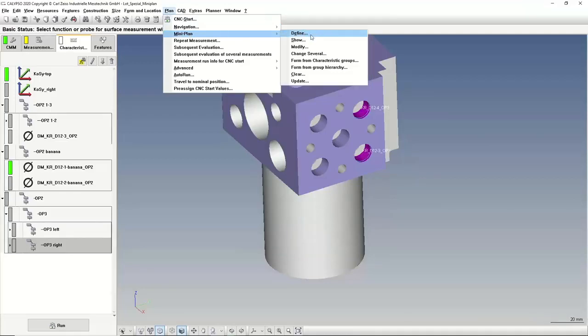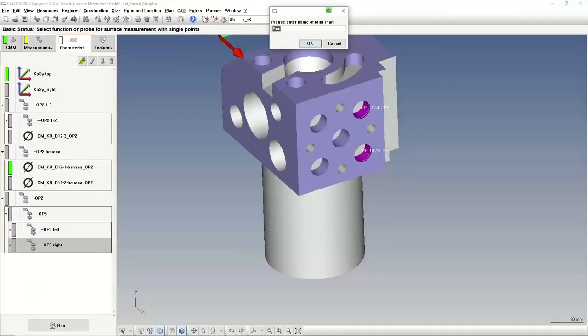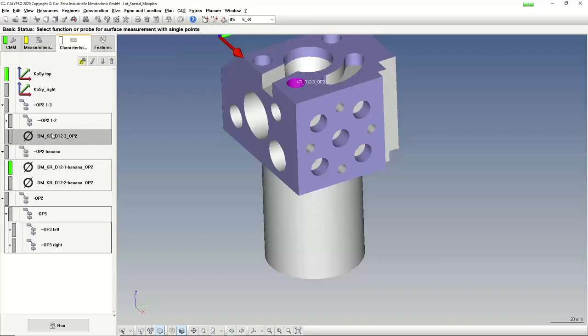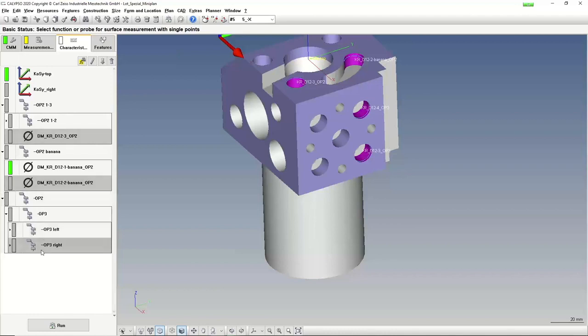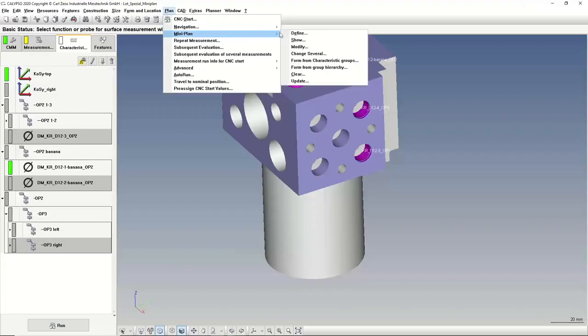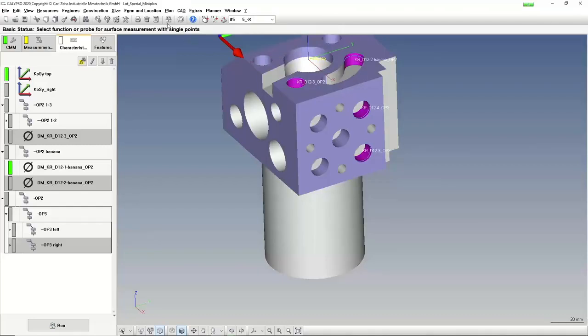If I go now into plan mini plan, I can define here mini plans. I can show it later. I can modify them also later if I need it. I can define it in different ways. For example, I can select single things here inside. Maybe I only want to have this, this, and maybe here a group. So single characteristics and the group. If I define it now, I can give it a name. For example, that's my test.